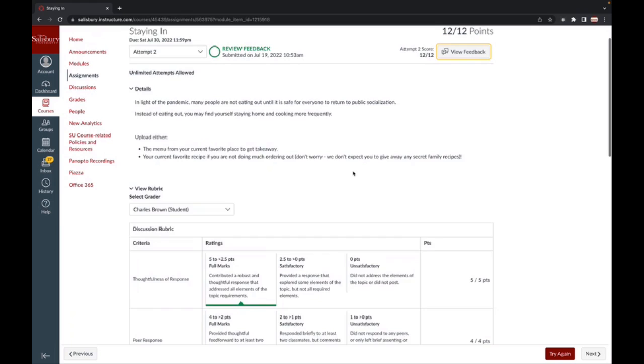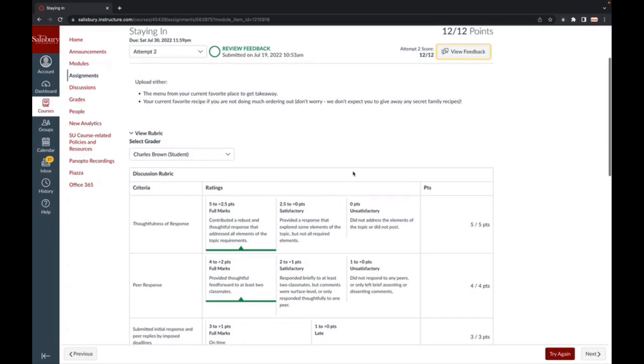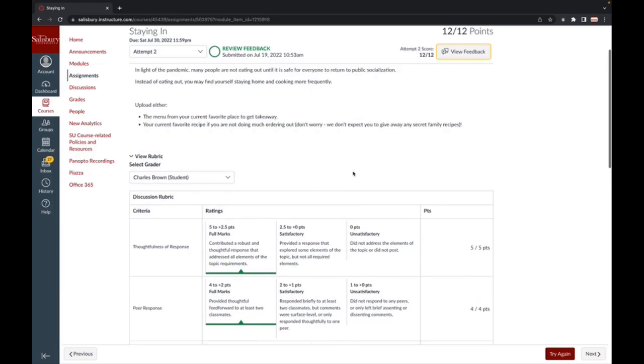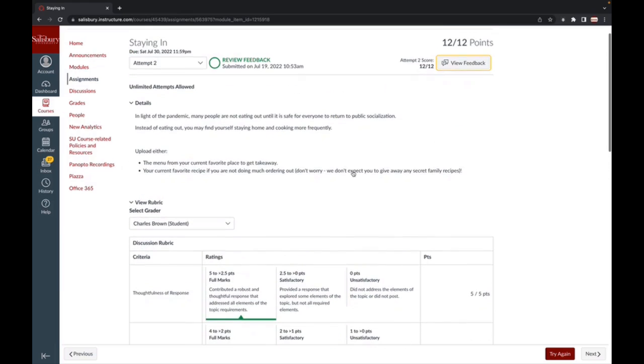If the instructor used a rubric for grading, you will also see a View Rubric option that shows the criteria, rating, earned score, and comments if feedback was left directly in the rubric. This will also be automatically opened if this is your first time viewing the assignment.